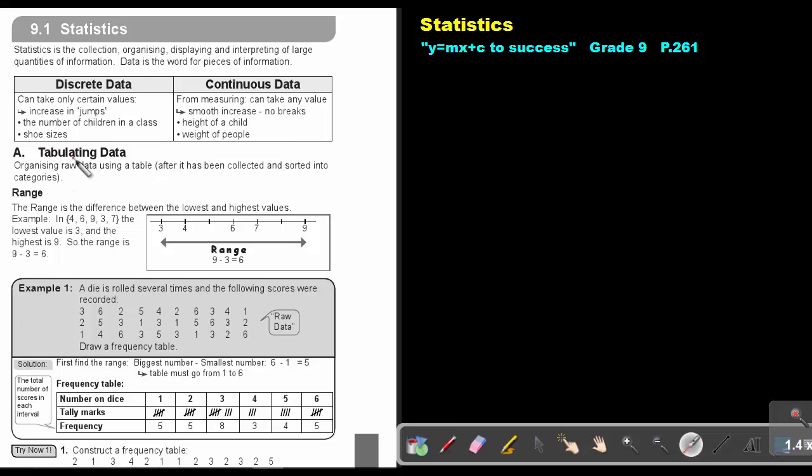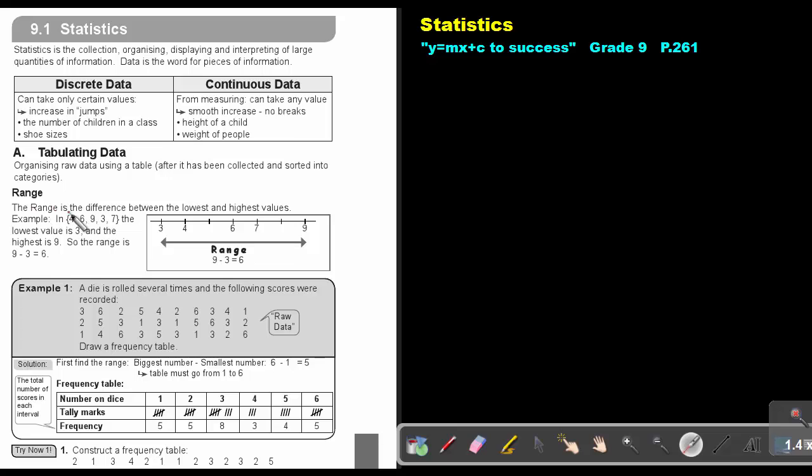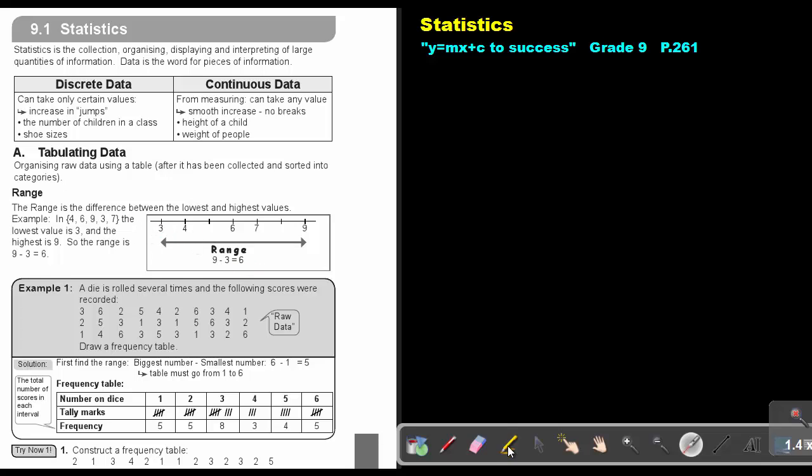Tabulating data: organizing raw data using a table after it has been collected and sorted into categories. The range is the difference between the lowest and highest value. For example, the lowest value is 3 and the highest value will be 9, so the range will be 9 minus 3, which will be equal to 6. So remember, let's just highlight it, the range is the difference between the lowest and the highest values.